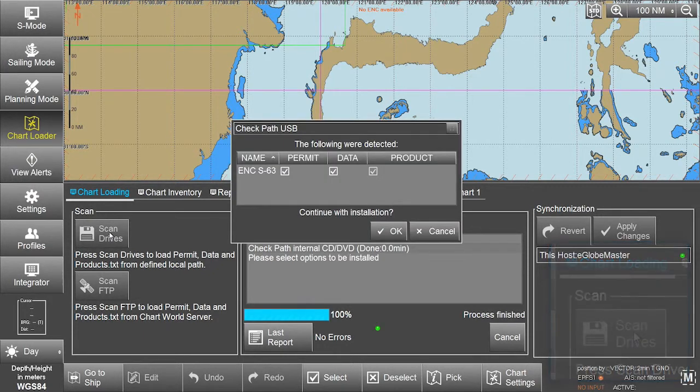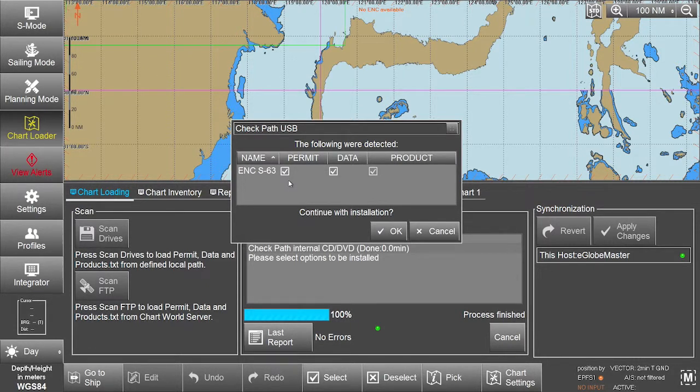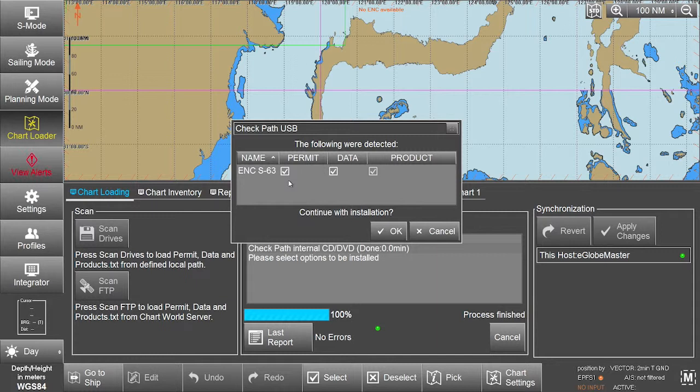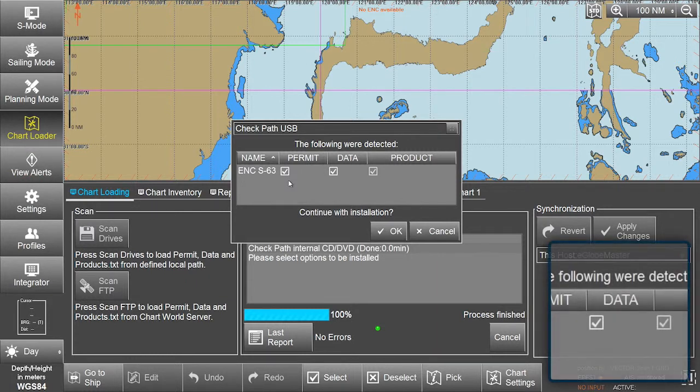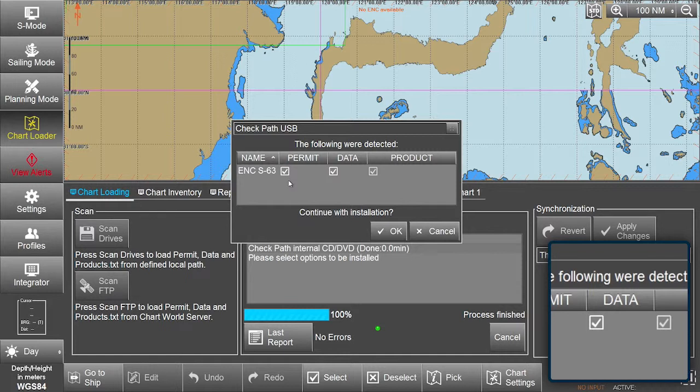The ECTIS will automatically scan for the AVCS data to be installed. The AVCS data will have been automatically detected and the ENC S63 data box ticked. If not, tick the ENC S63 data box on the screen.